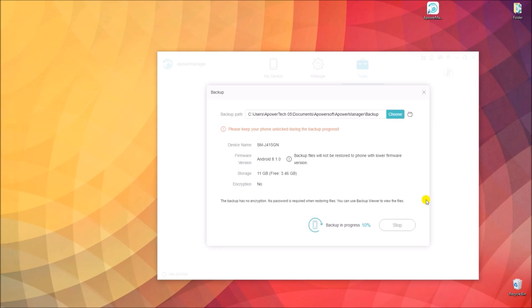Then, wait for the tool to finish backing up your device. The process time will depend on the data on your phone. It might take a while if the files are large in number and in size.